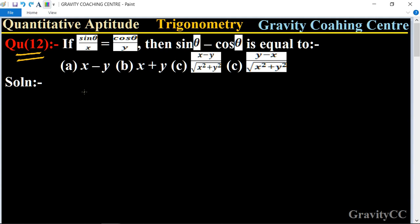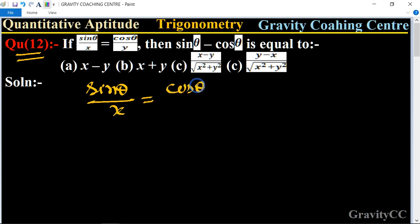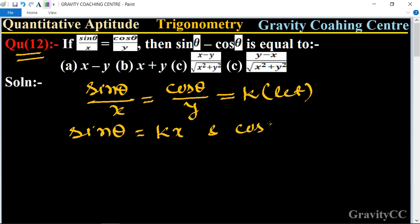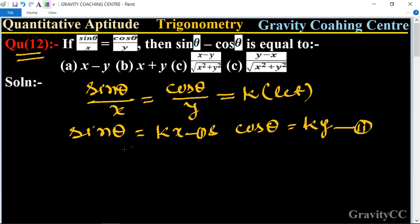Given that sinθ upon x equals cosθ upon y, we let this ratio be k. So sinθ is equal to kx — this is equation one — and cosθ is equal to ky — this is equation two.